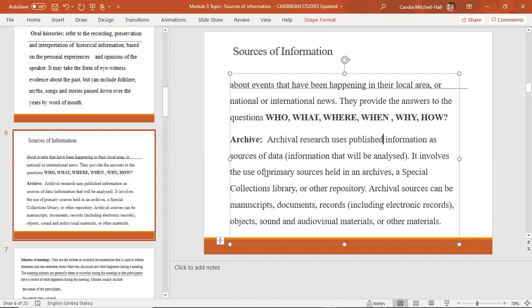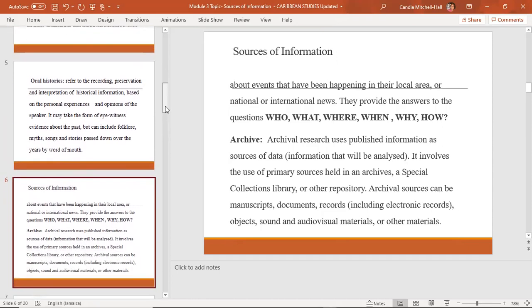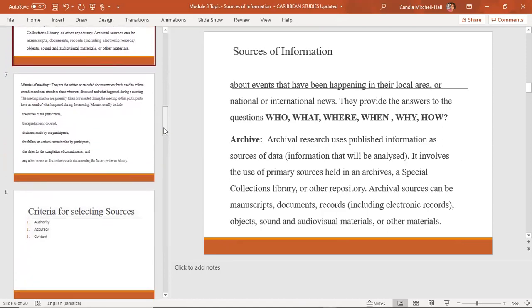The archive is another source of information where you can access materials. You have the archive in Spanish Town and also the National Library, where you can get primary sources such as recordings, documents, and manuscripts. Based on the topics I have seen, archival sources are not really required, but if you want to include them, you may.